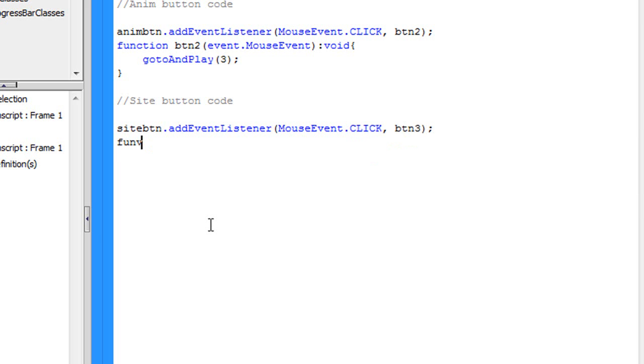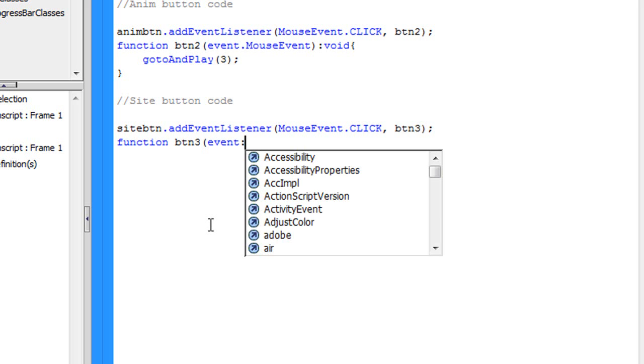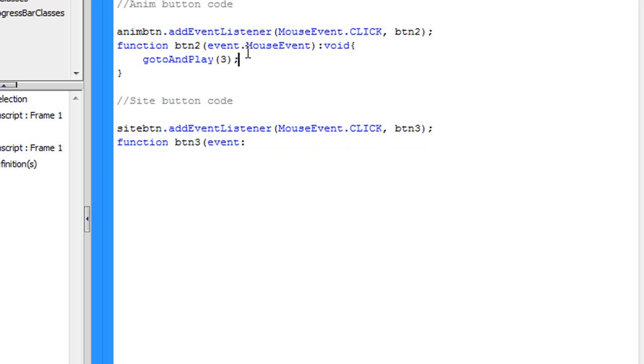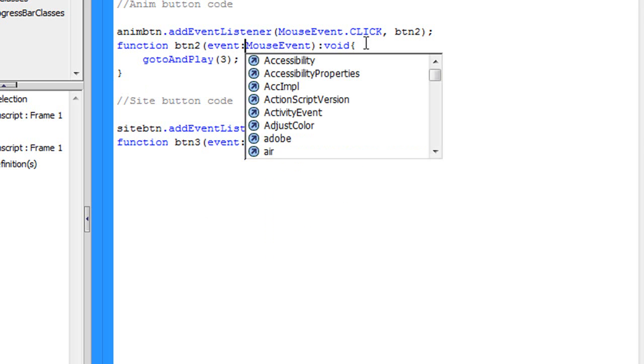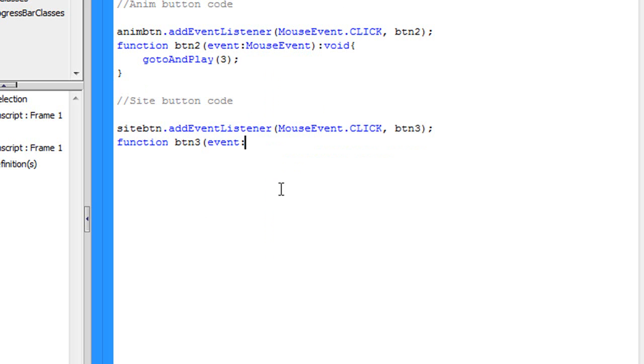Function btn3, event dot, oops, there's event colon mouse event, up here I put event dot. Whoops, I just noticed that. Thank goodness. Make sure that you don't do any mistakes in your coding, because if you do, you're going to have to come back and check what you did, and that's just a pain.